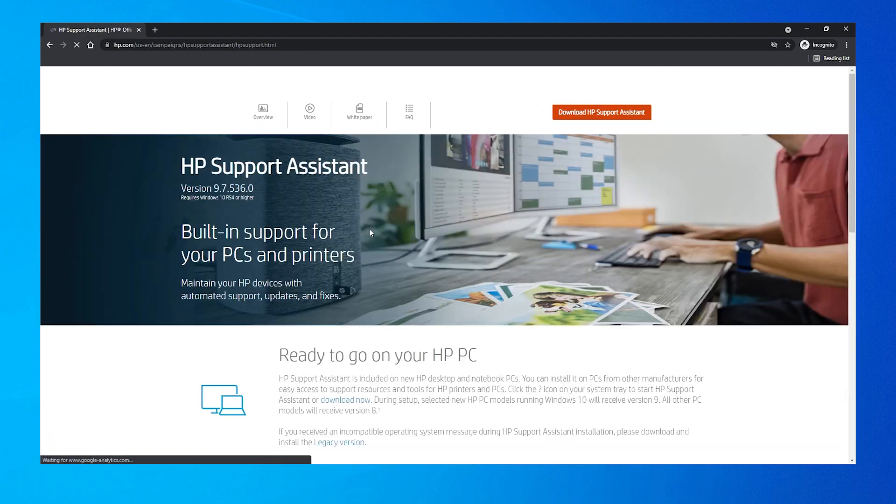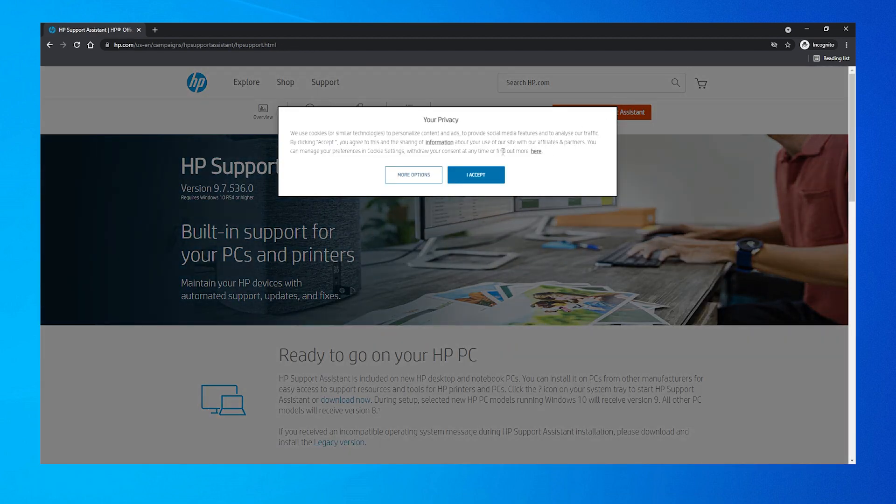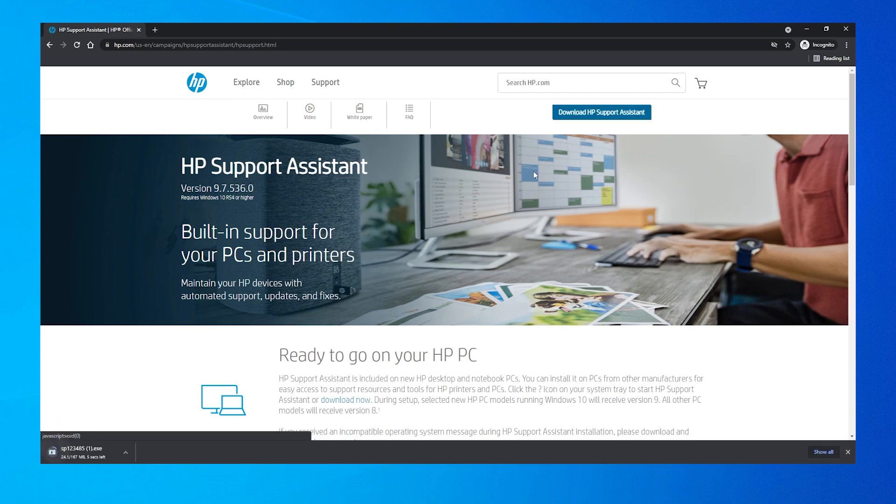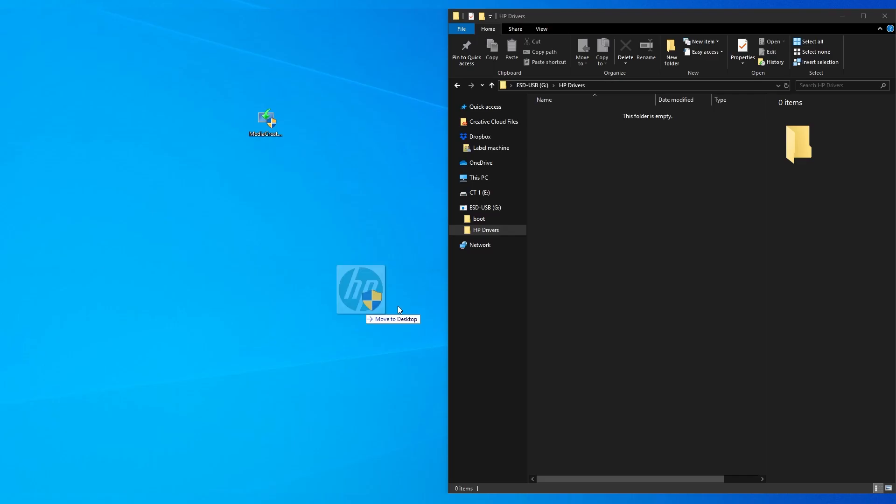Next, go to HP's website and download the HP support assistance into the folder on the USB. After we've reinstalled Windows, this will help reinstall drivers.